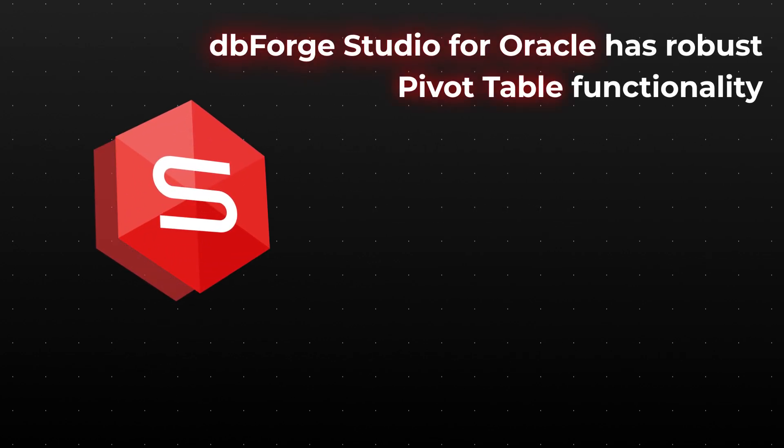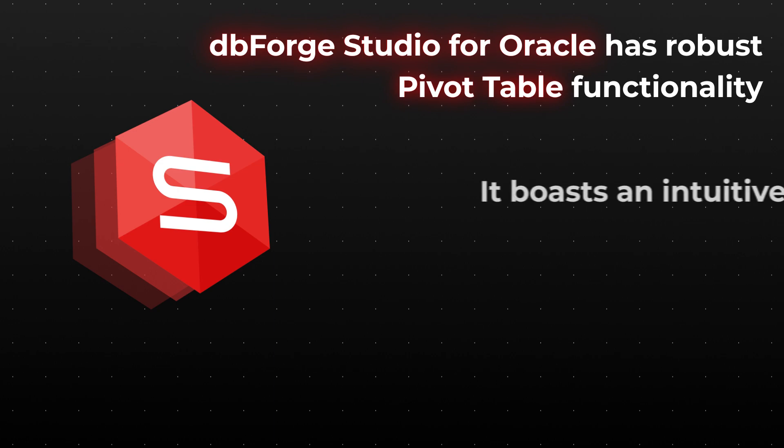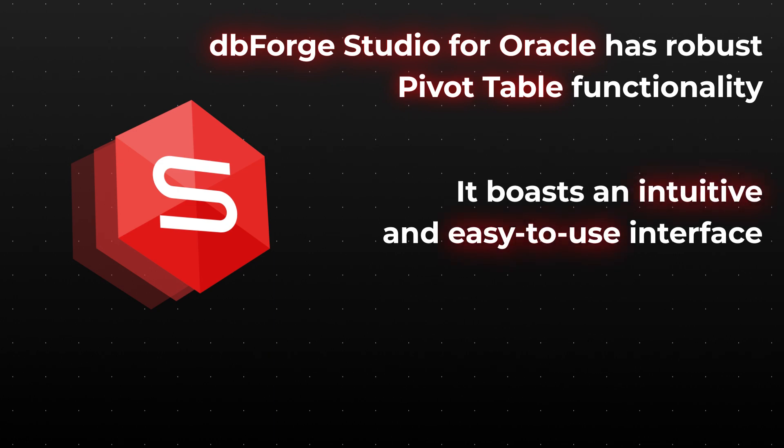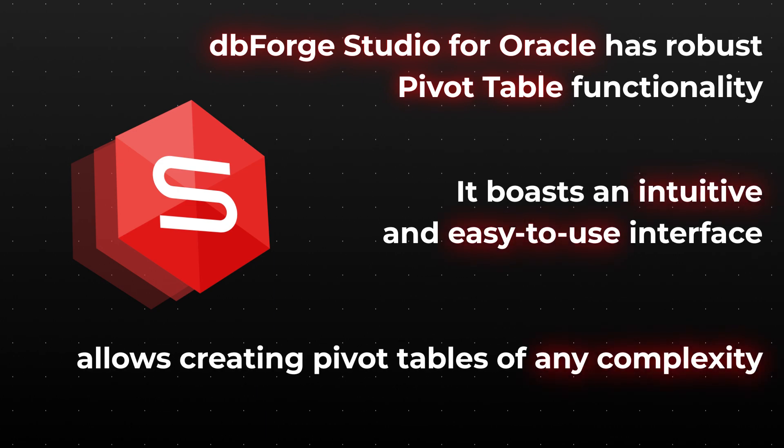DbForge Studio for Oracle has a robust pivot table functionality. It boasts an intuitive and easy to use interface, and allows creating pivot tables of any complexity visually, without the need to enter code manually. Let's look at how this works.